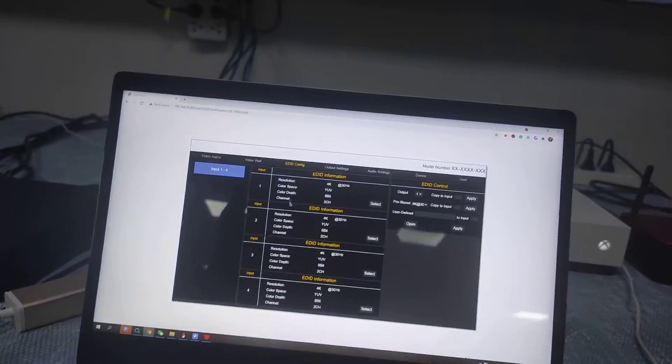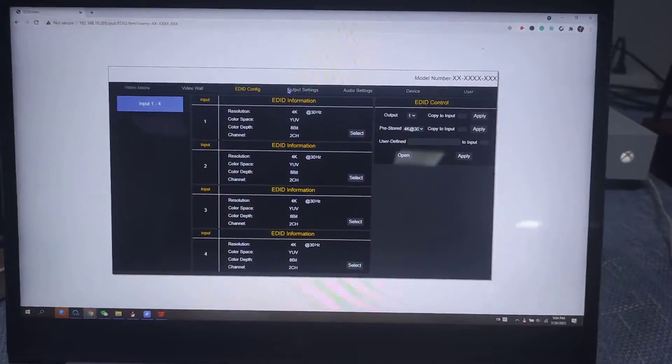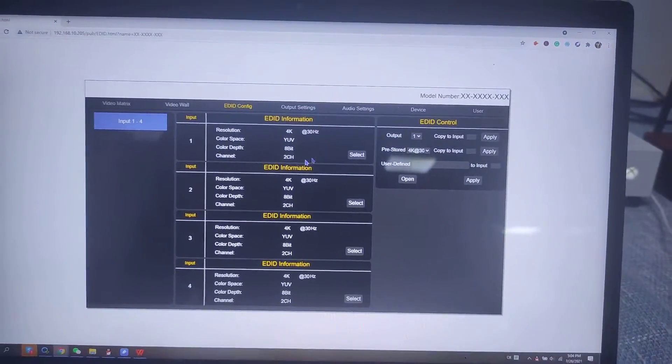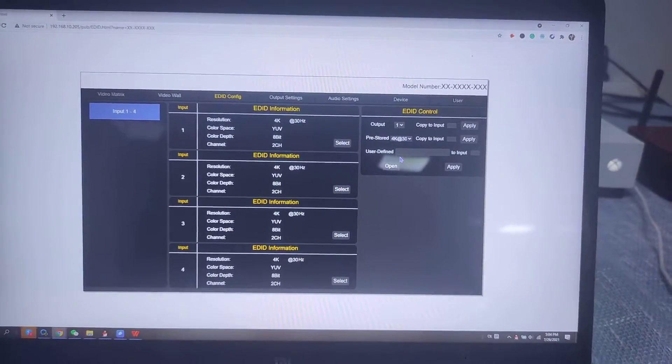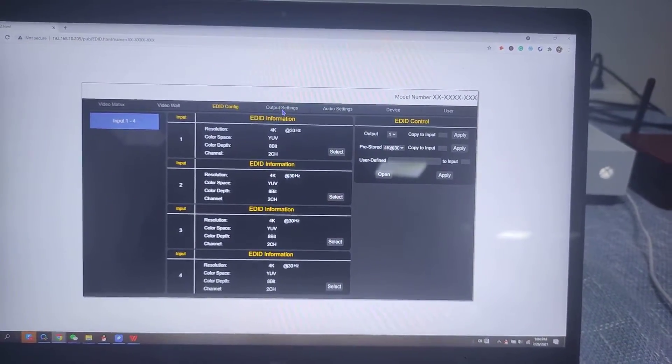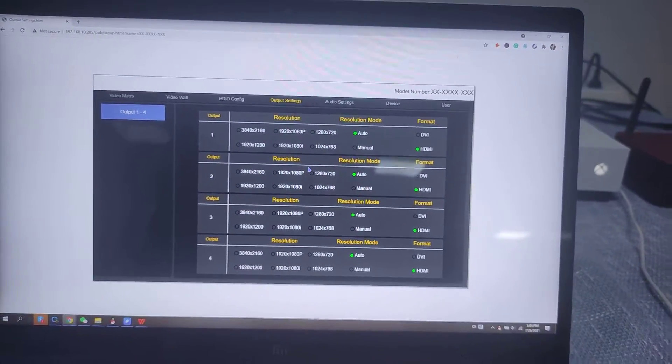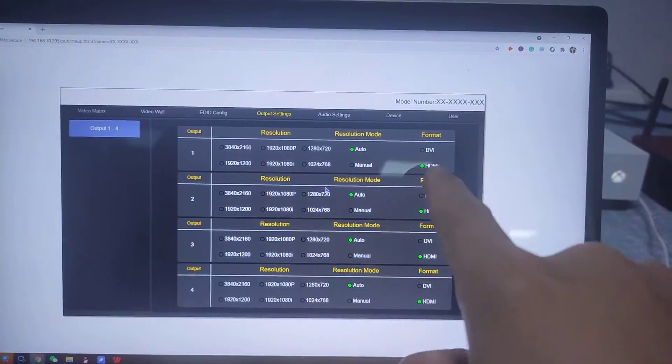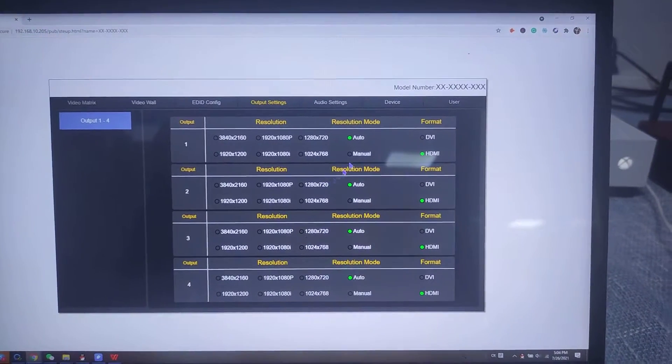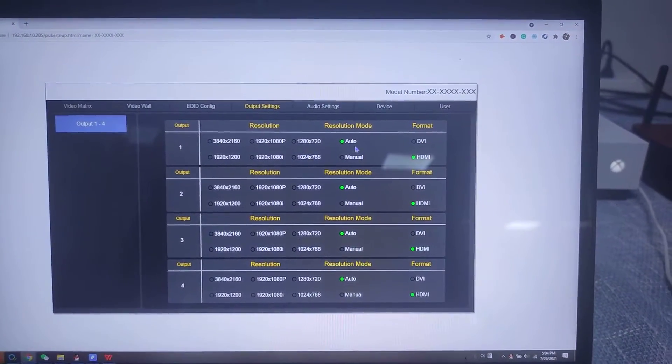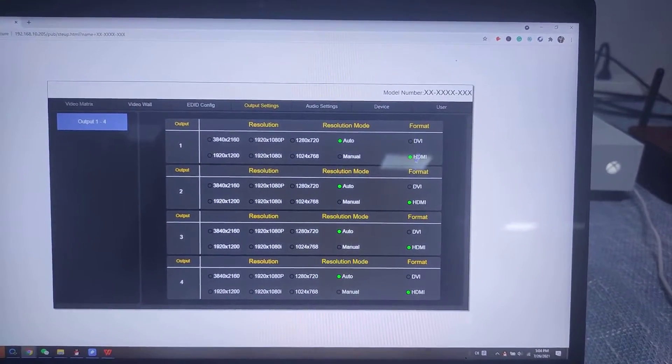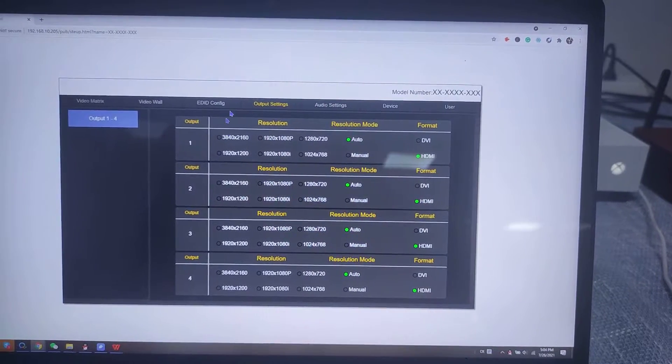It also can support EDID management. The output settings, we can set as fixed resolution or we can just use the auto menu or the format DVI or HDMI.